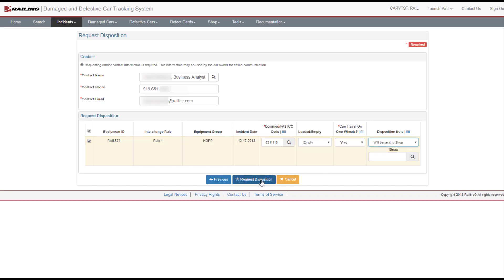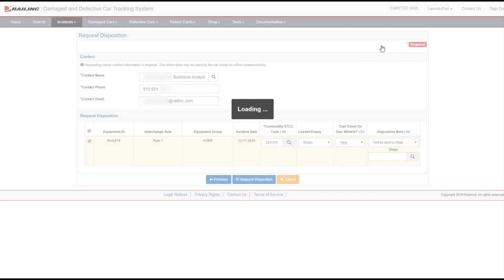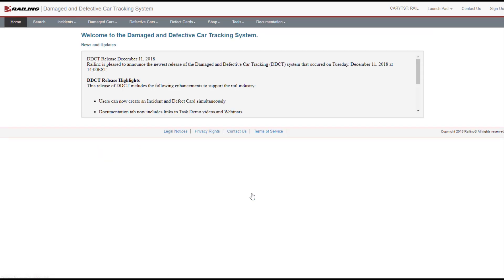Select Yes to confirm. A green success message indicates a successful submission and shows that your request has been sent to the car mark owner. If you receive a red message, this indicates an error in your entry, and you cannot proceed until the entered information is valid. Correct any errors and select the Request Disposition button again. Then select Yes to confirm. Select Done.